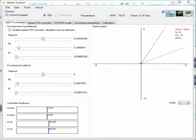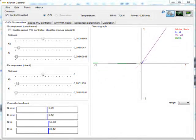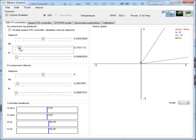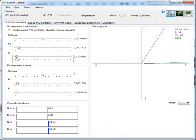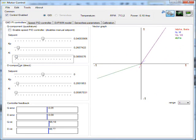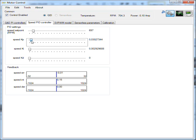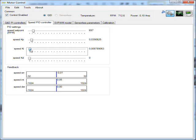PID settings for the quadrature and direct axis can be adjusted on the Q&D PID controller tab. When enabling the speed PID the quadrature axis set point is overruled by the speed controller. On the second tab the speed PID can be adjusted. New settings are directly transmitted to the board.